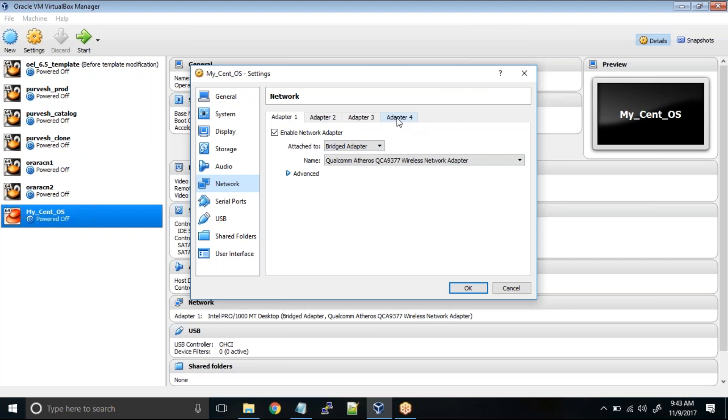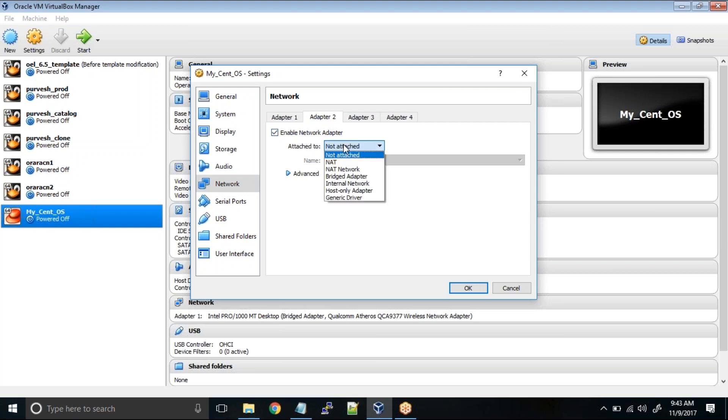VirtualBox actually allows you to have four network cards. Four is the max and I don't think you will ever use above three network cards. So go to adapter two and enable the network adapter. Make sure this is also in bridged adapter mode.